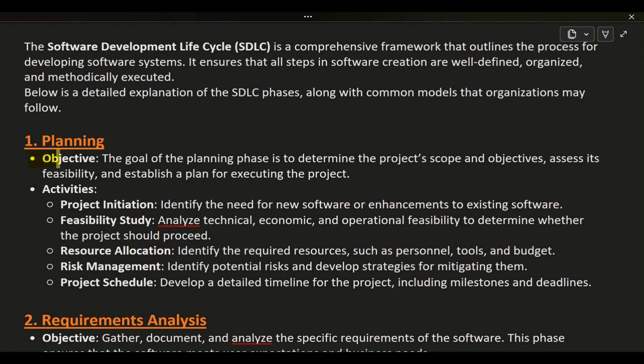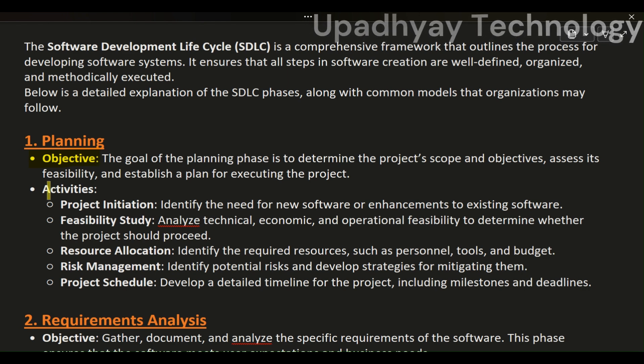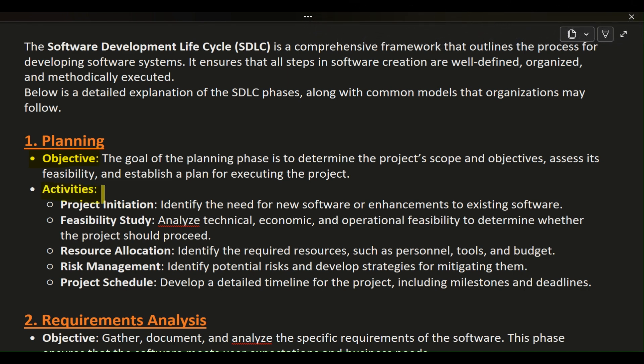Phase 1: Planning. Objective: The goal of the planning phase is to determine the project's scope and objectives, assess its feasibility, and establish a plan for executing the project. Activities include the following.